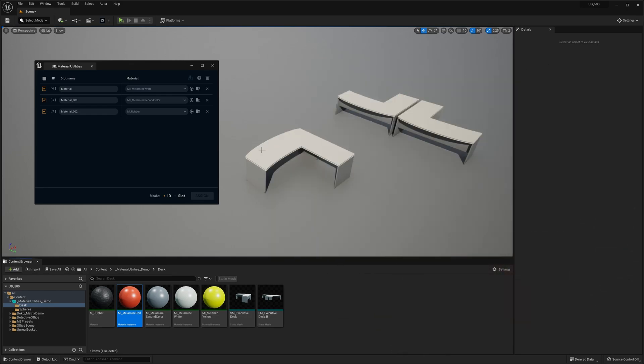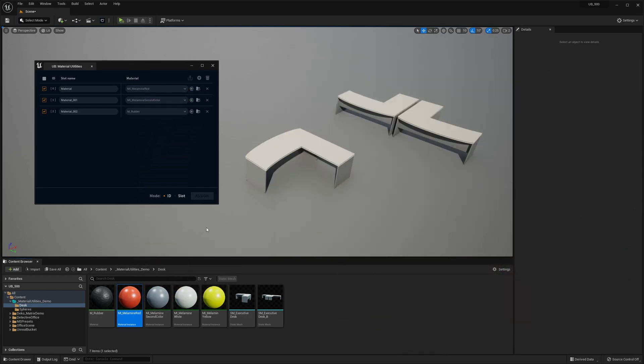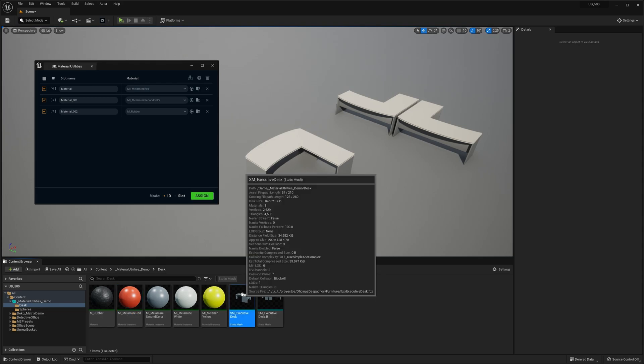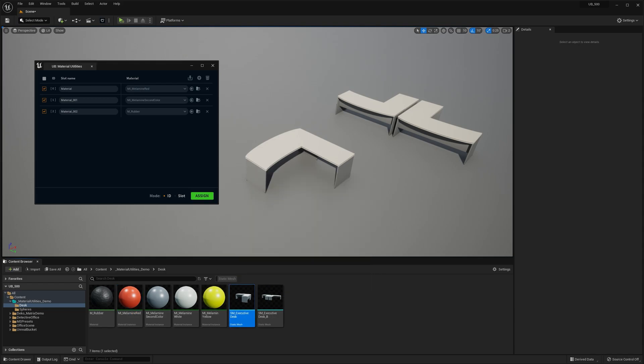I'm going to switch the first one with a copy that has a red color. I'm gonna drag and drop in here onto this slot. Select the mesh, hit Assign.